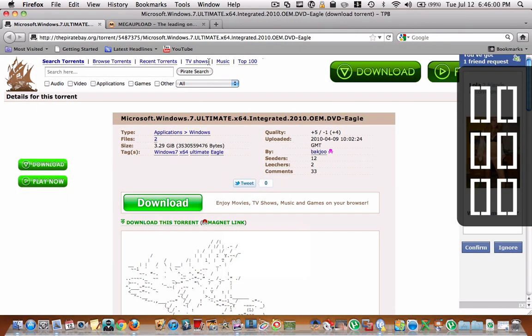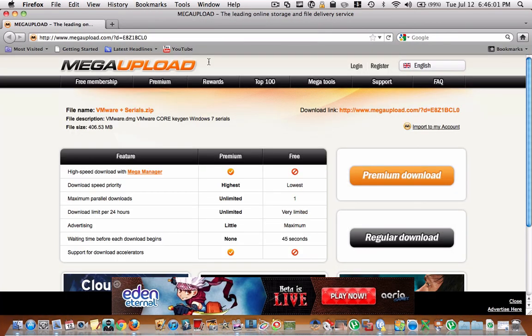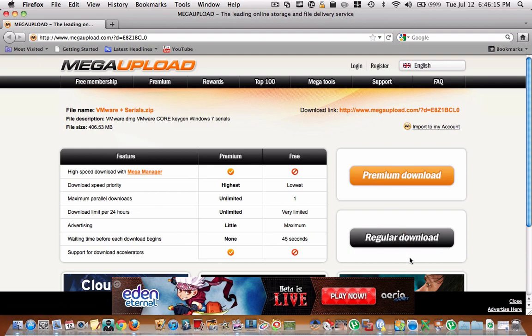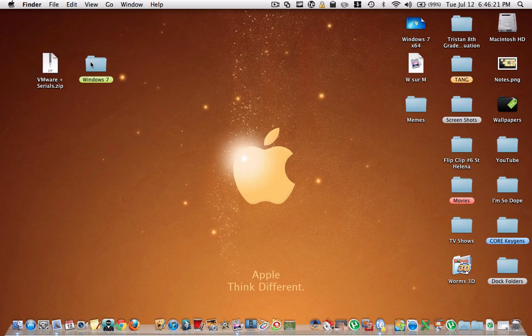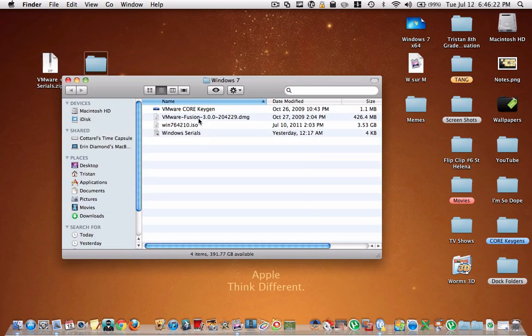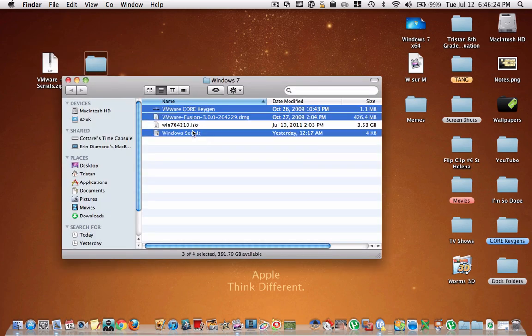Then, once you have that downloaded, you're going to go to this link. And here I uploaded the virtual machine application, serial core keygen for the virtual machine application, and then serials for Windows 7. So you're just going to download this, and when you download this, you're going to get this zip file. When you unzip it, you'll find these three files inside.